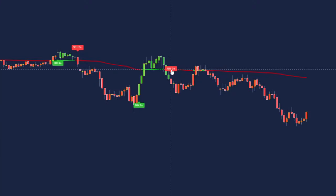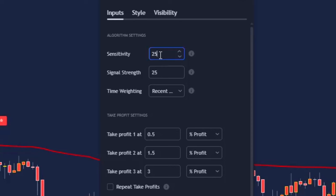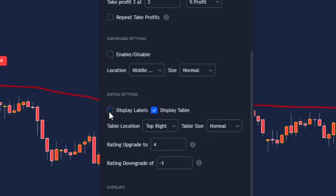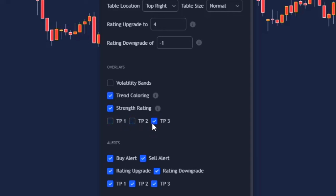Now that we've added it to the chart, double click to enter the settings. Open the inputs tab and change the value from 50 to 25. Untick dashboard, untick rating settings, and untick volatility bands including TP 1, 2, and 3. And there are the settings adjusted.